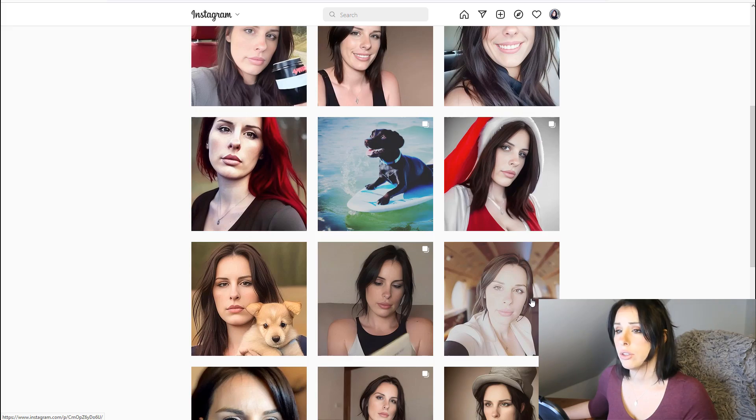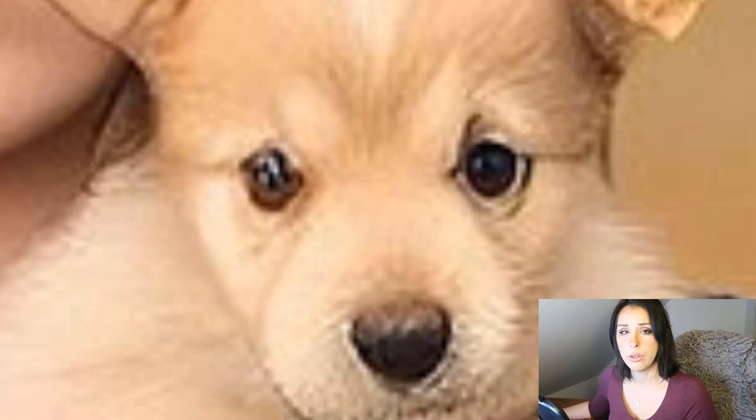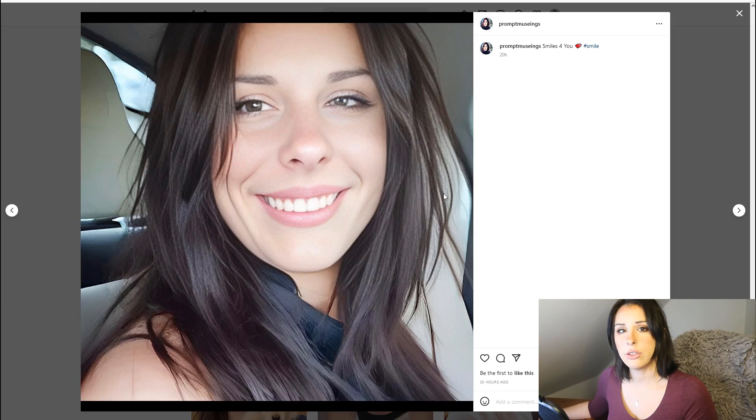This is simply not true and I want to prove it to you by first showing my hands and second by showing you my Instagram. I'm just a normal person who takes normal pictures of myself and puts them on Instagram — complete lie. This is a fake Instagram account I created using a model.